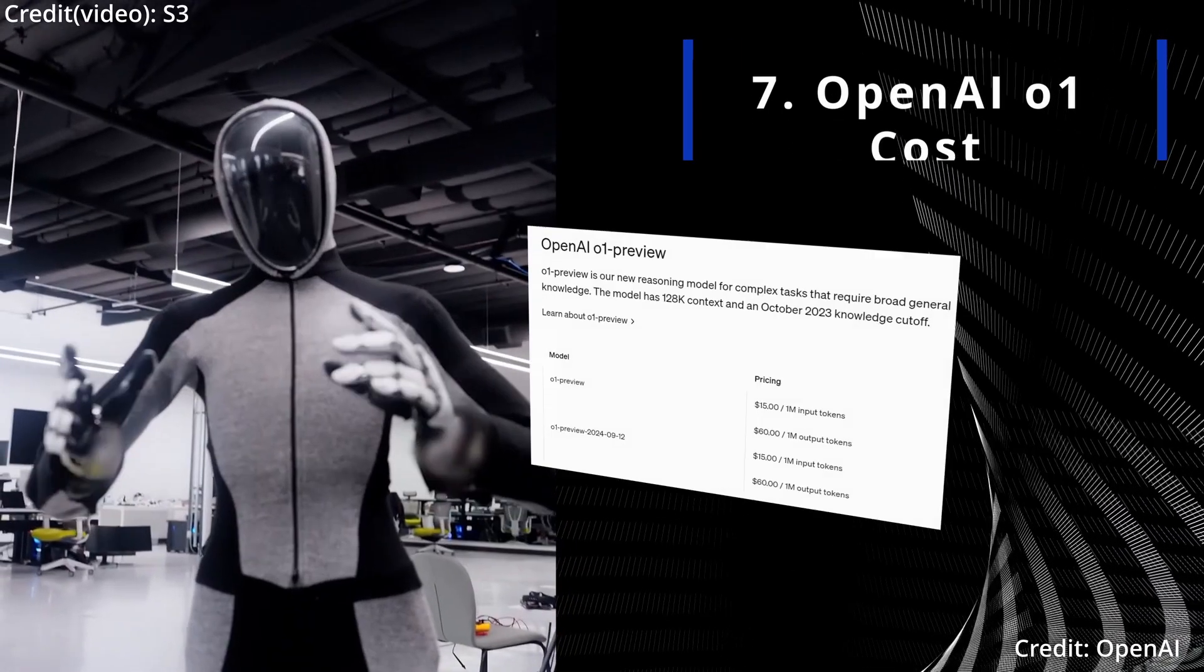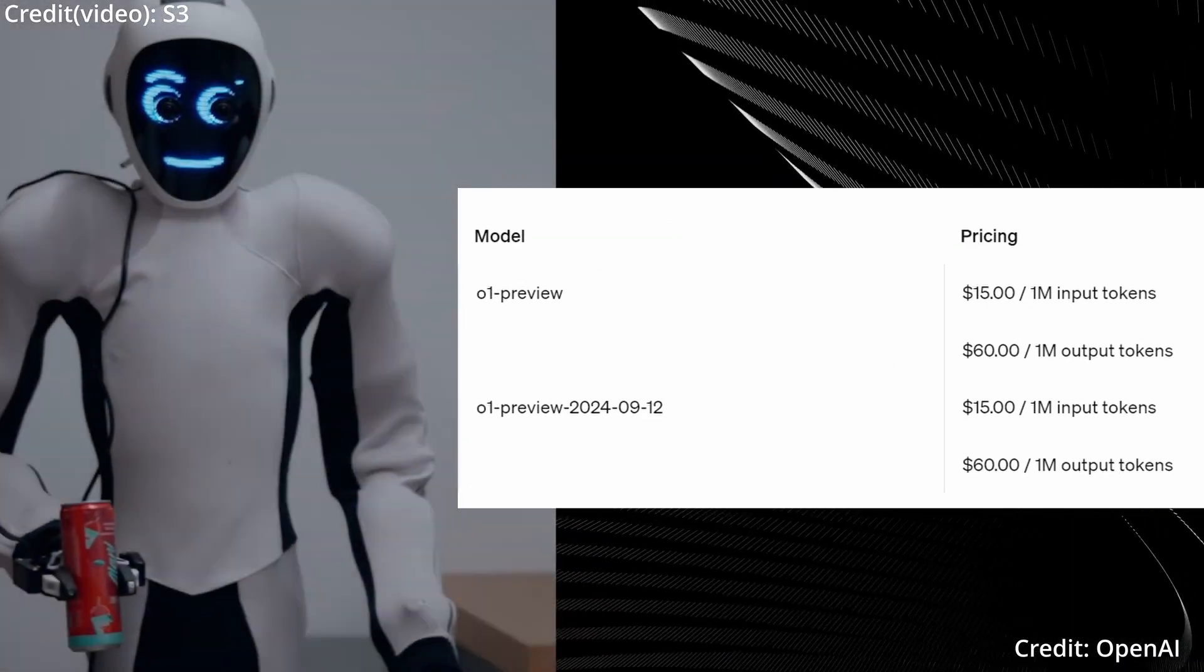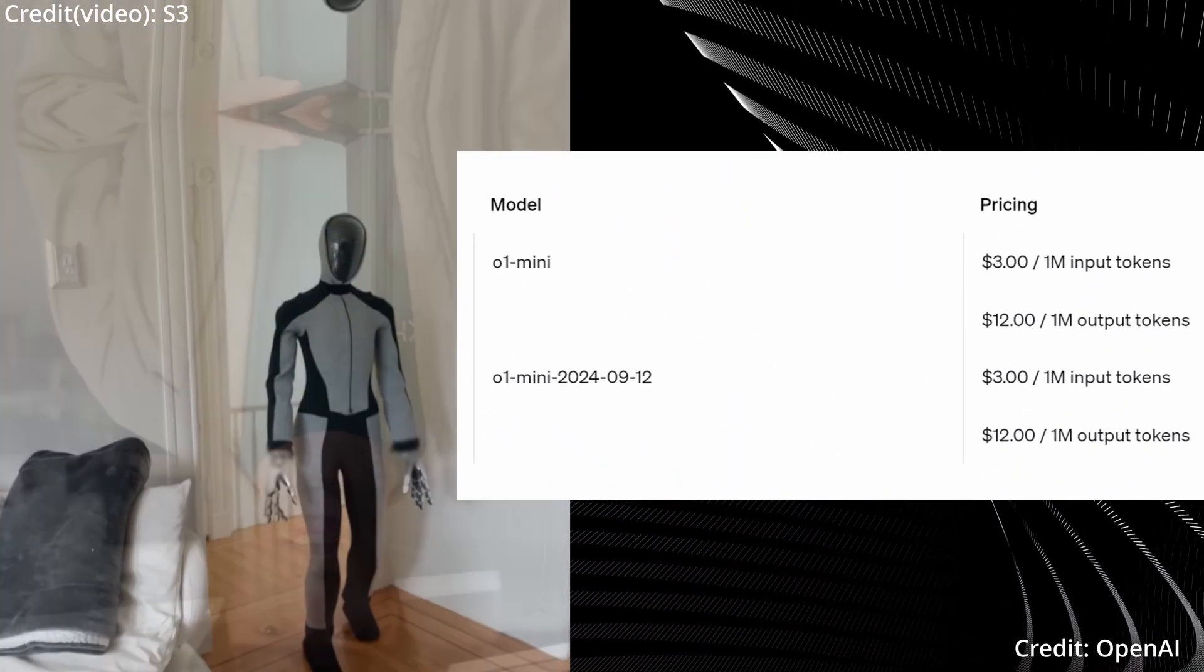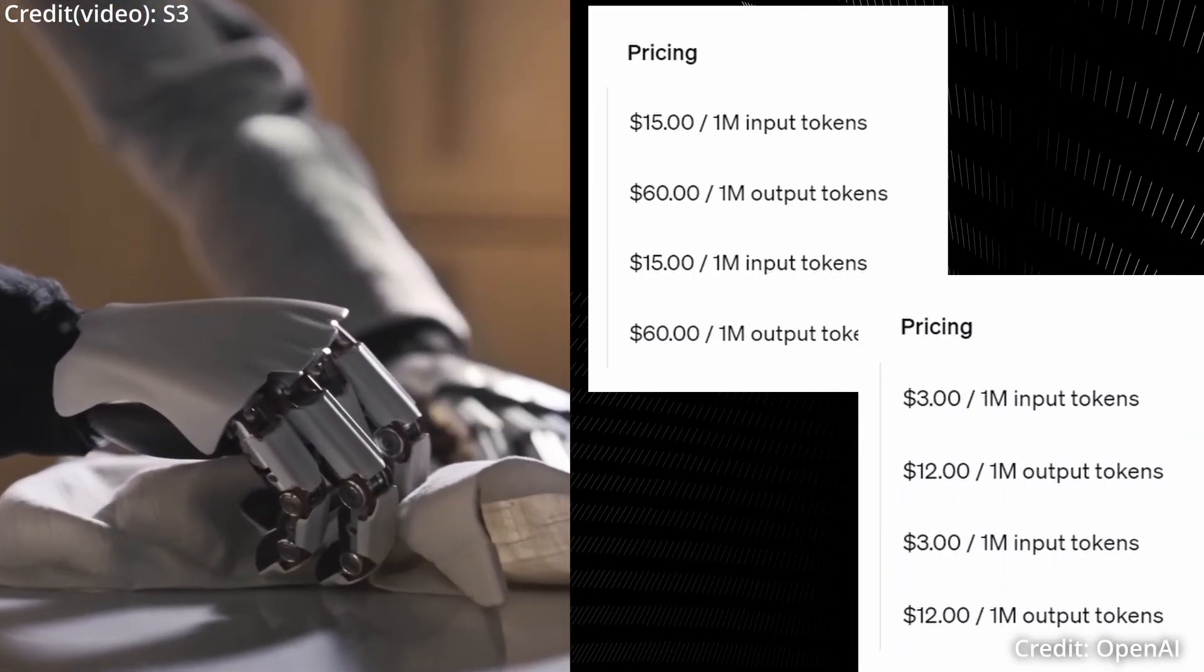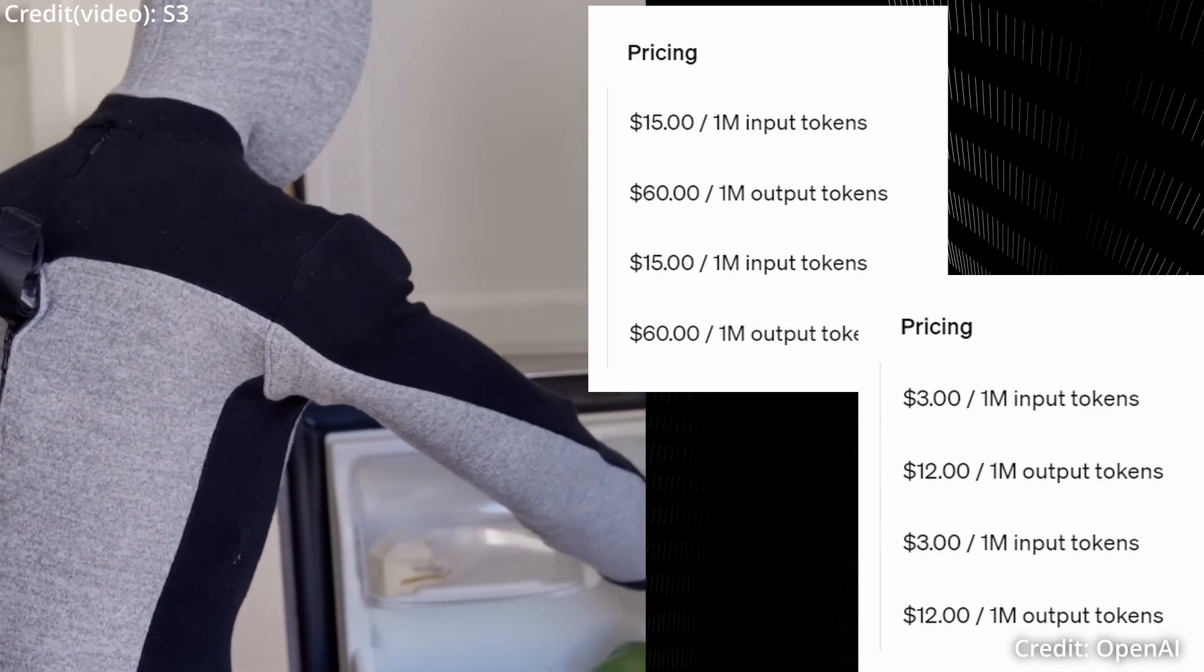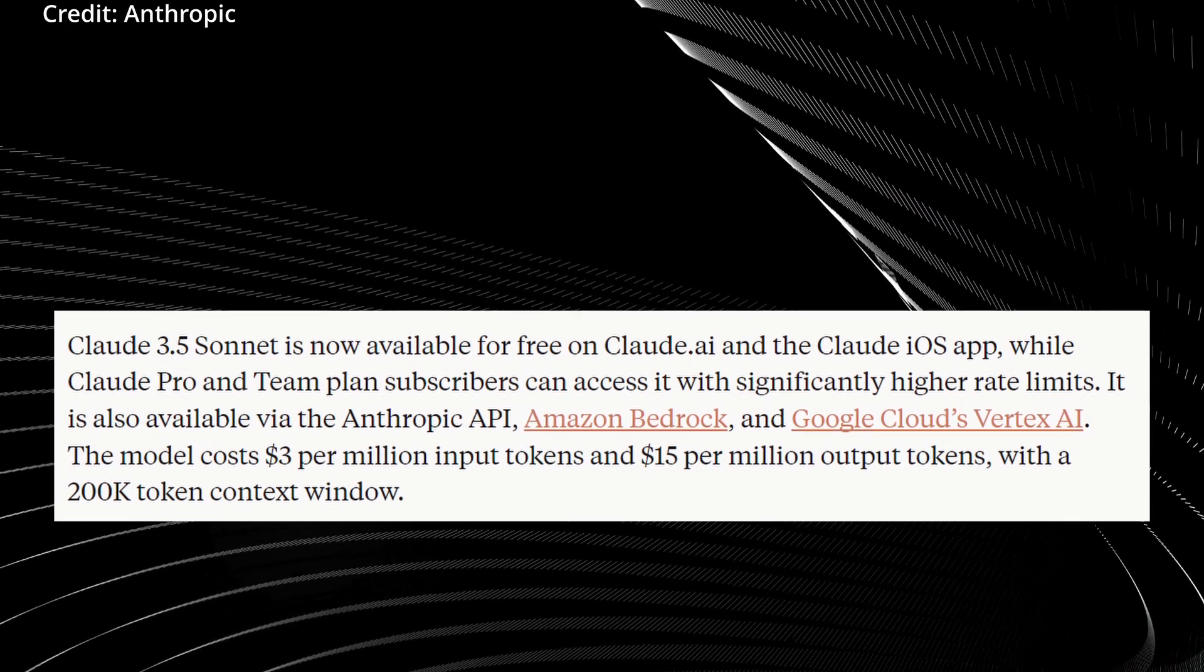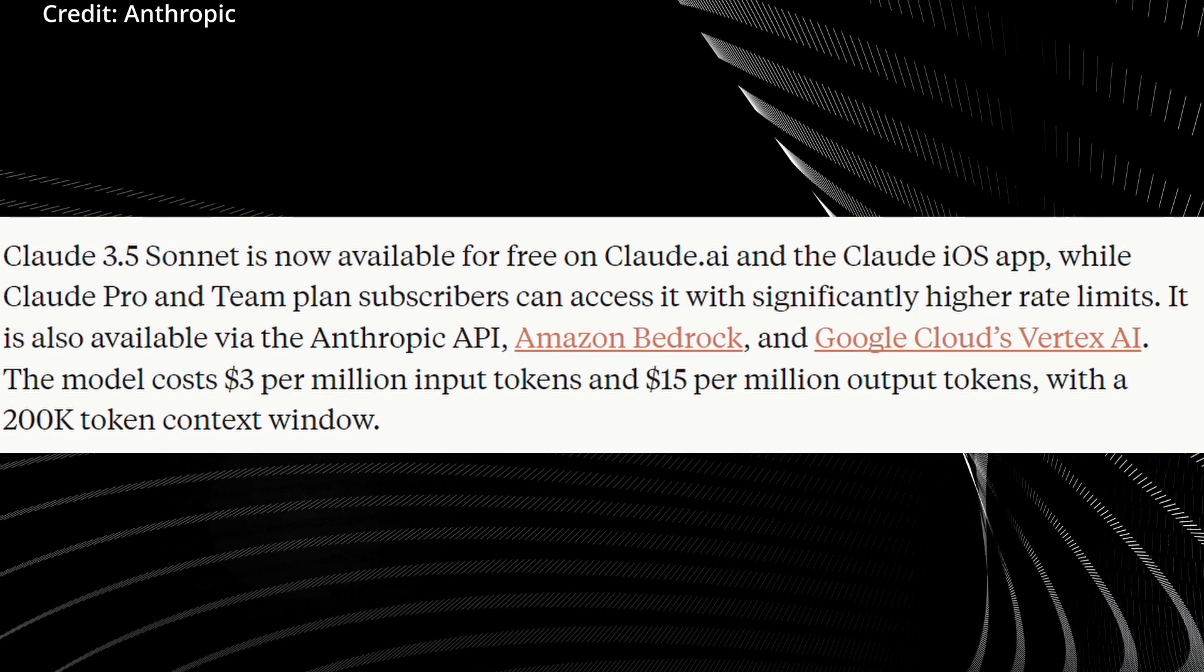But how much does it cost? For now, OpenAI's O1 comes at a premium of $15 per million input tokens and $60 per million output tokens, while the more budget-friendly O1 Mini is priced at $3 per million input tokens and $12 per million output tokens. In comparison, GPT-4-0 costs just $2.50 and $10 for input and output tokens respectively, while GPT-4-0 Mini is significantly cheaper at just $0.15 and $0.60 for input and output tokens. Finally, Claude 3.5 Sonnet falls in between, being priced at $3 per million tokens of input and $15 per million output tokens.